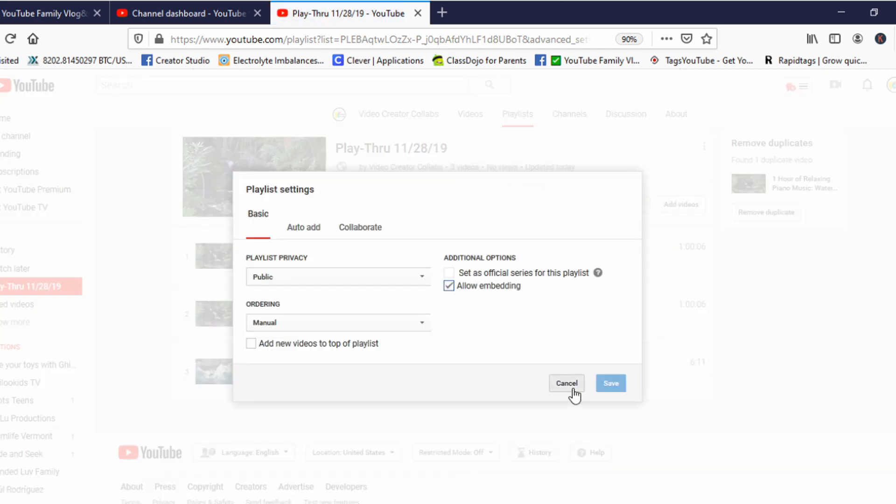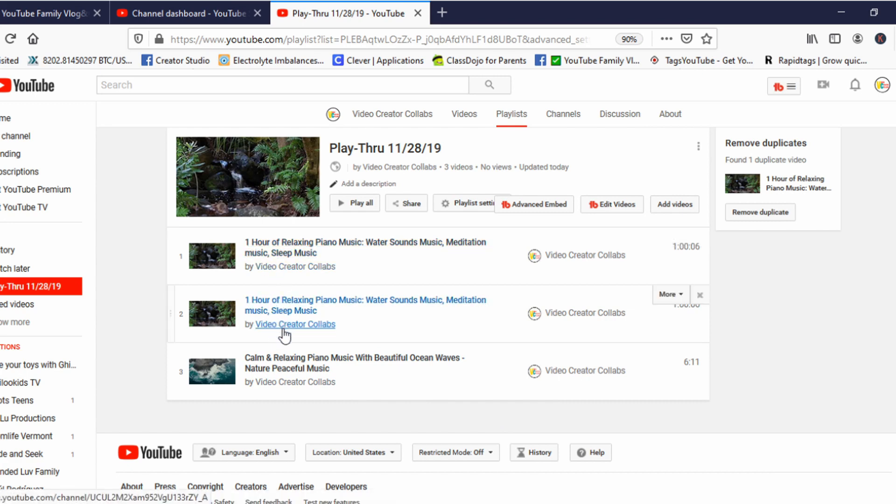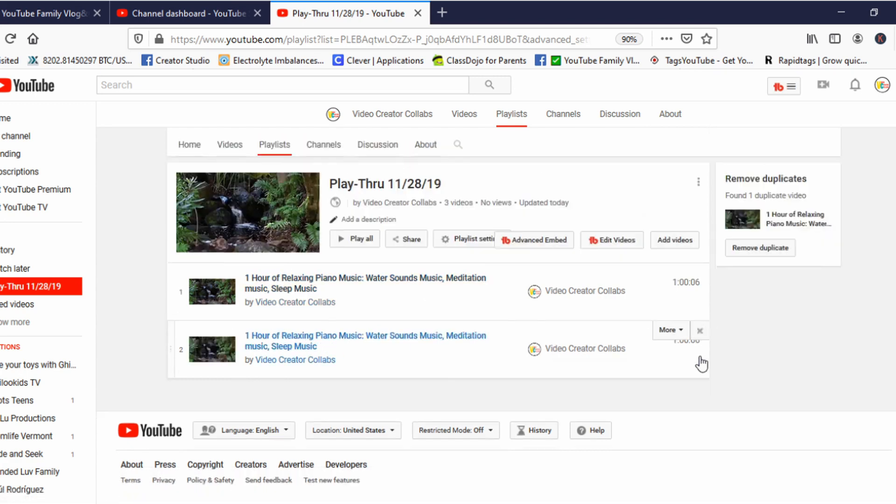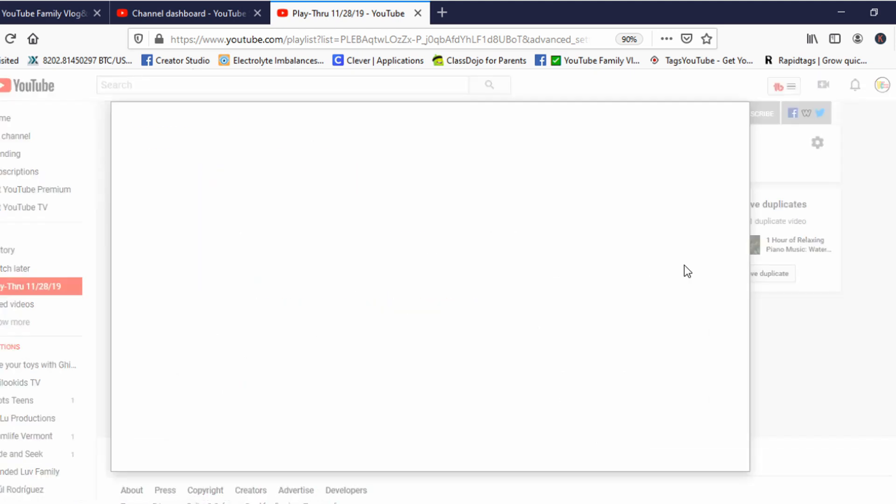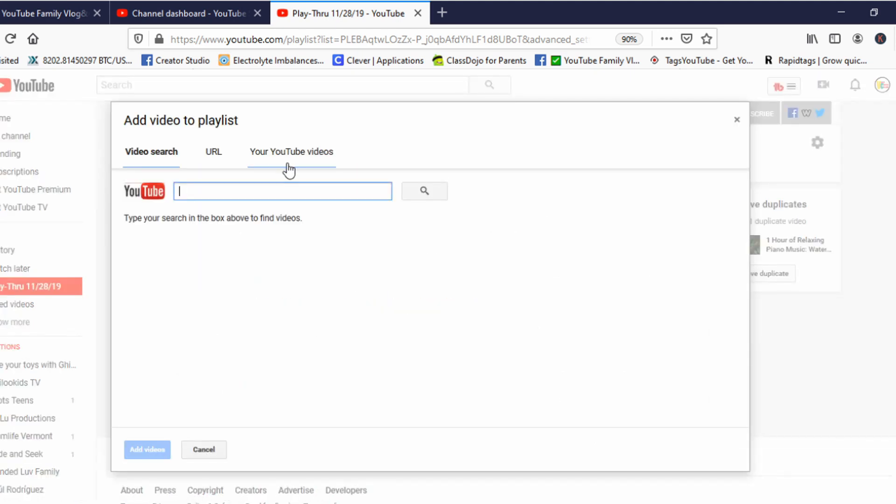Click Cancel. Here, you see we have two videos that are the same. Let's remove this one here. So, it's that one. I will duplicate it again so you can see.